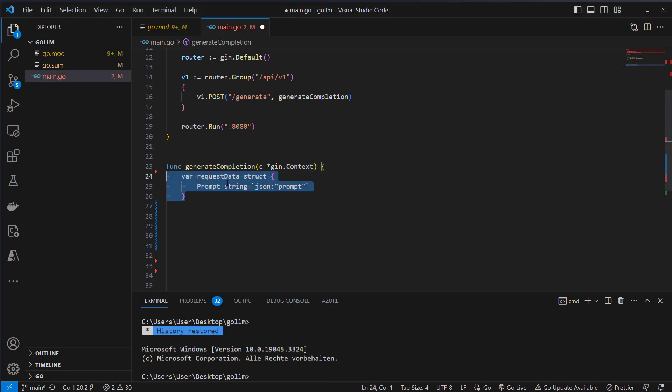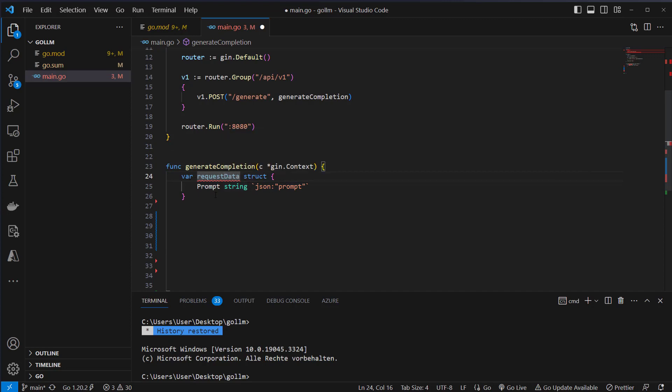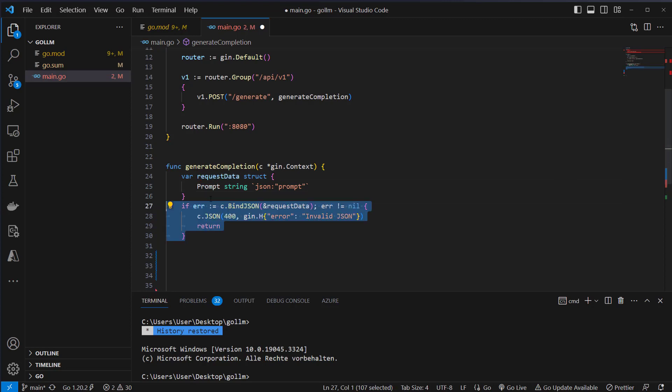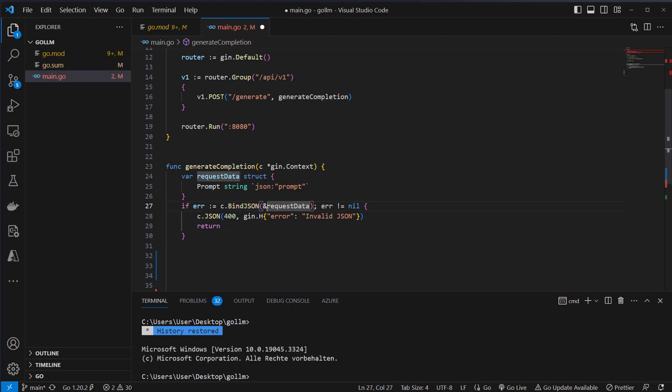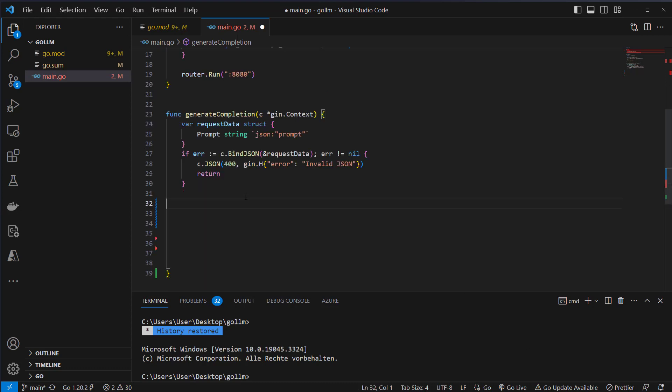After that we will define a struct which defines the way our data should look. We will use a JSON string here and we want to evaluate that JSON string. So we pass that variable by reference to the bind JSON method here from Gin. If that returns an error we will send back to the user a 400 error and say that it's invalid JSON.